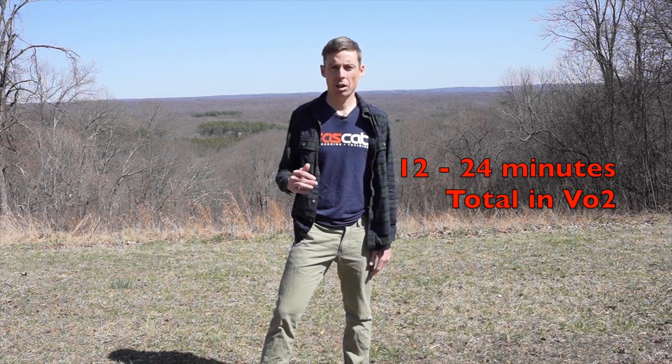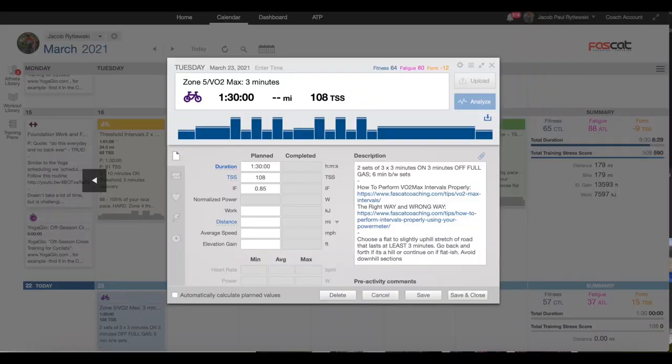The idea is to slowly increase the duration of your intervals and overall interval time in zone five. You might start with a total of 12 minutes of VO2, then go to 15 minutes, 18 minutes, 20, maybe up to 24 minutes. These can be done with the old standard of two sets of three minutes on, three minutes off, with six minutes recovery between each set — that gives you 18 minutes total of VO2. Or you could do five by three minutes with three minutes between. With VO2 max intervals, you're going to have a one-to-one work-to-rest ratio. So if your interval is three minutes, you rest three minutes. Intervals are five minutes, you rest five minutes.